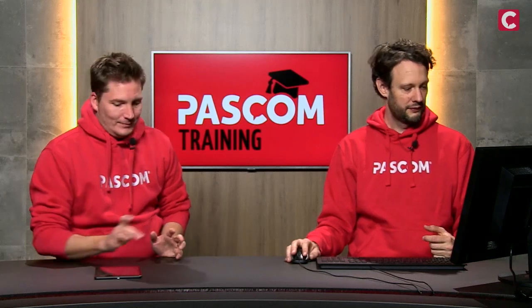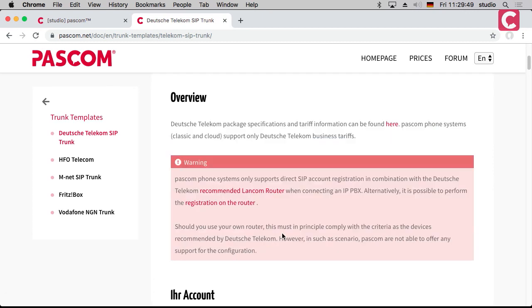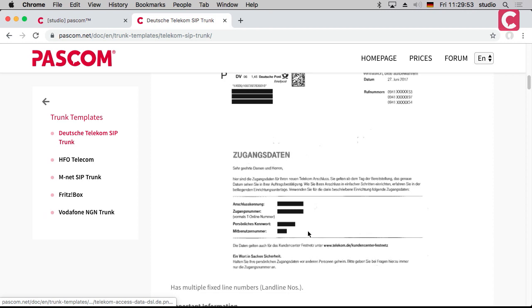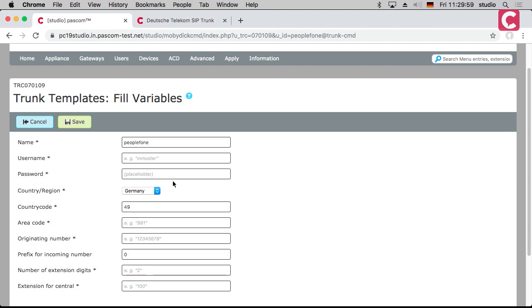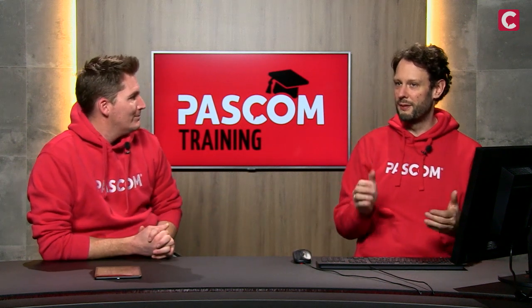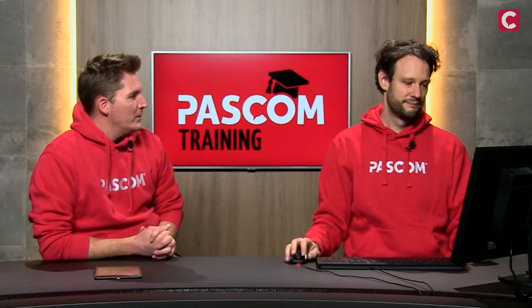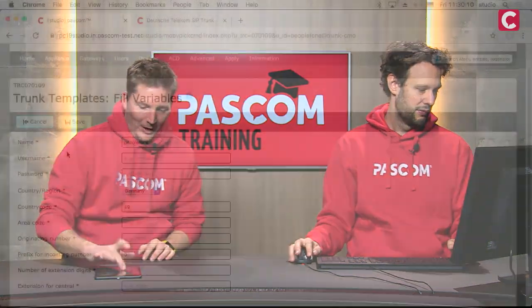For some providers we have detailed descriptions. For instance, with Deutsche Telekom we show you what their document looks like and what data you need to extract to put into our form. But normally you should be able to do this on your own — it's not sorcery. If you follow it step by step you can work it out.